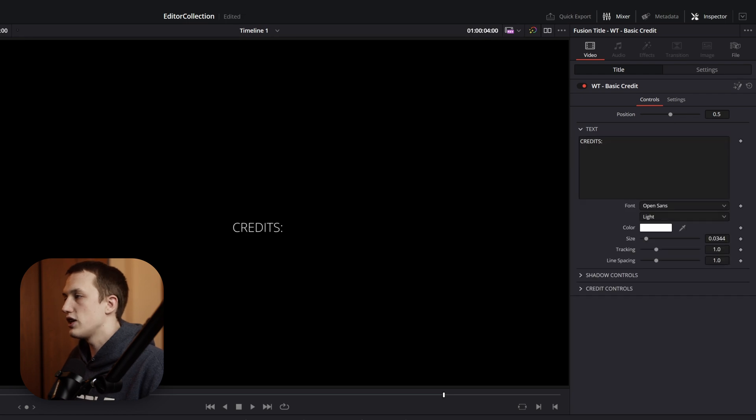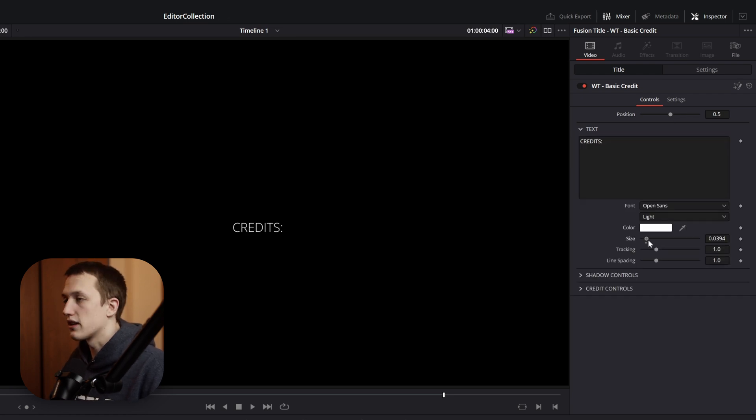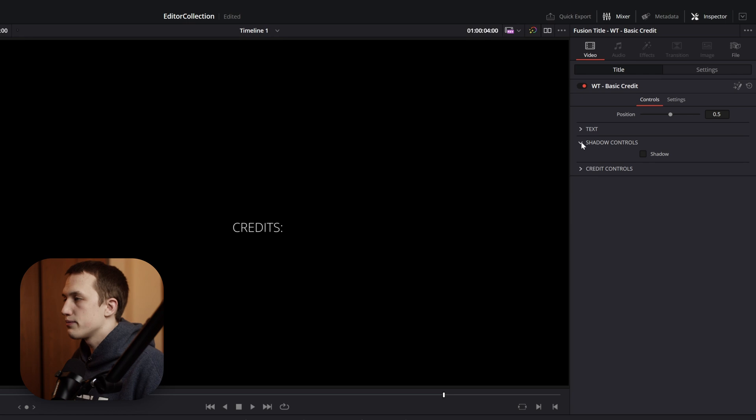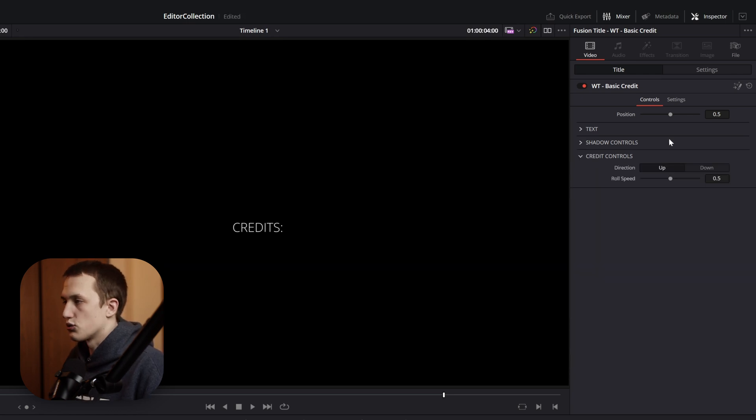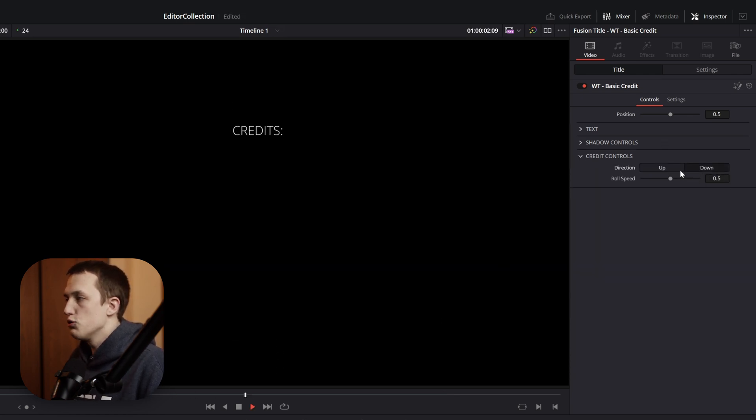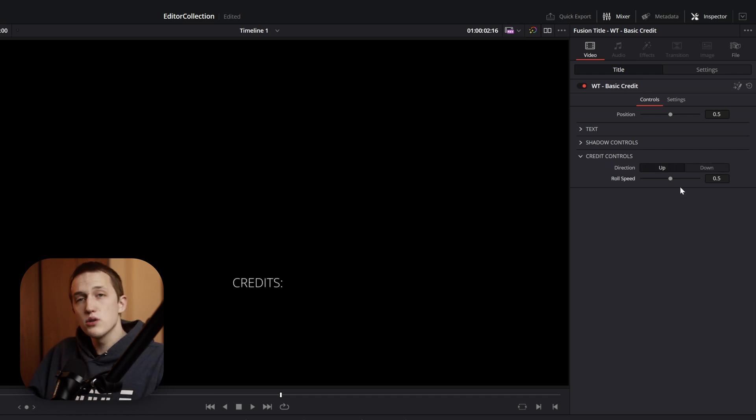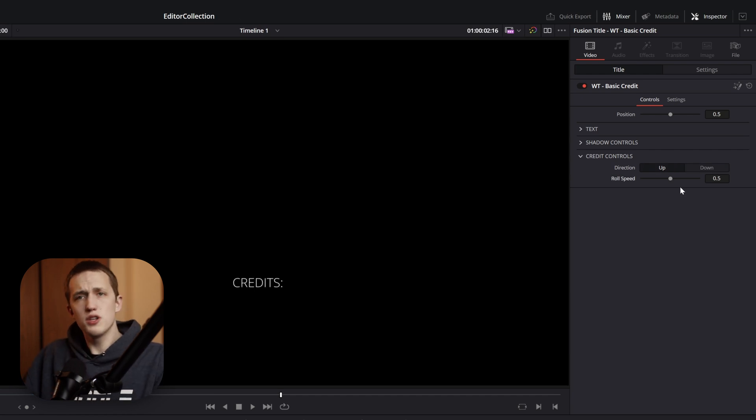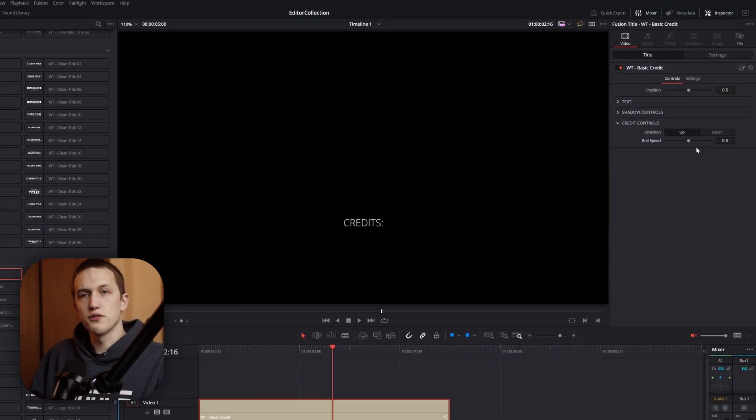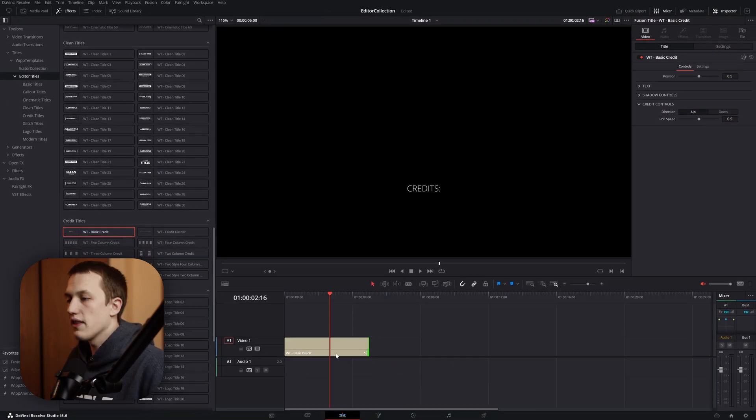Below that, we can change the text itself, as well as the size, font, color, and all of that. If needed, we can add in a drop shadow. And finally, we have the credit controls. This allows us to choose the direction that the credit actually moves, as well as the roll speed. Whatever you set the speed to, you just want to remember it for the future titles.